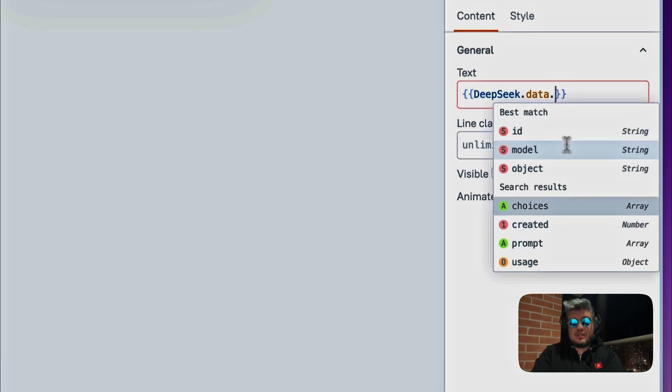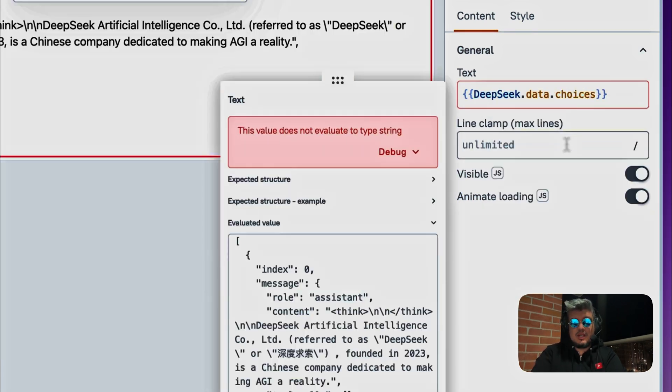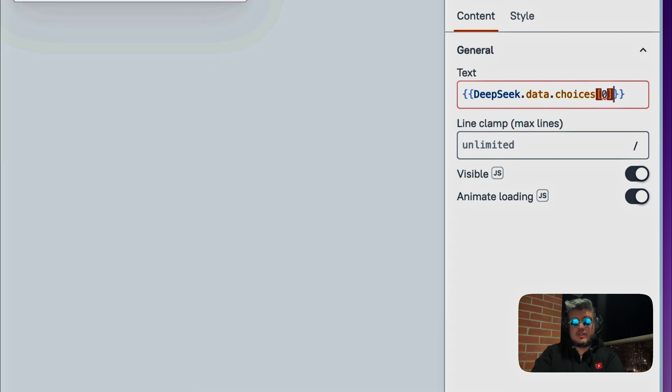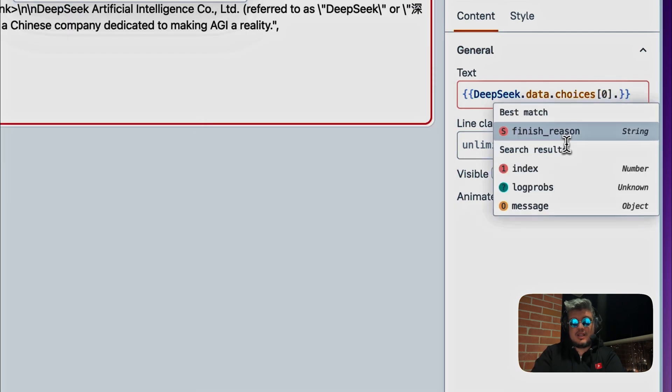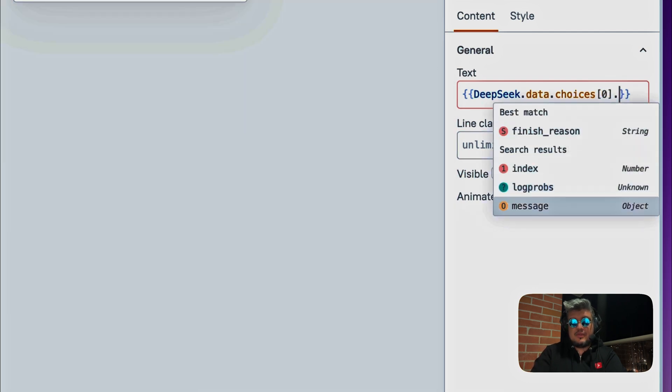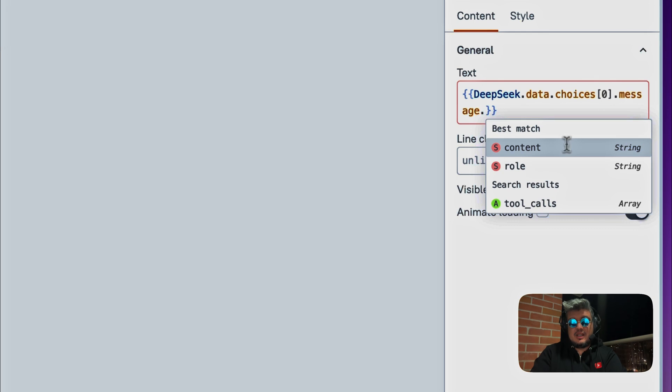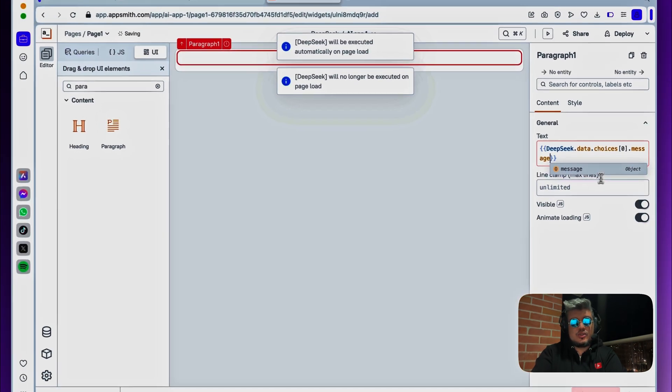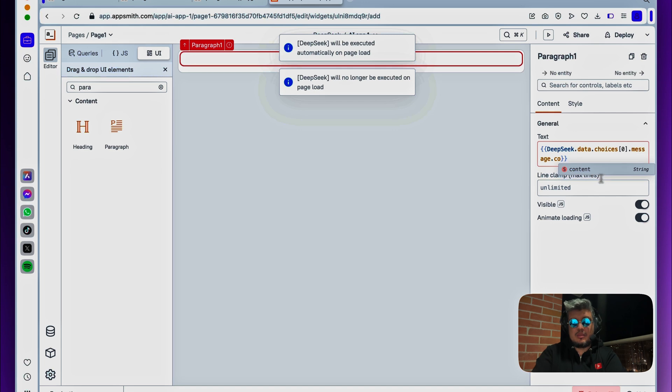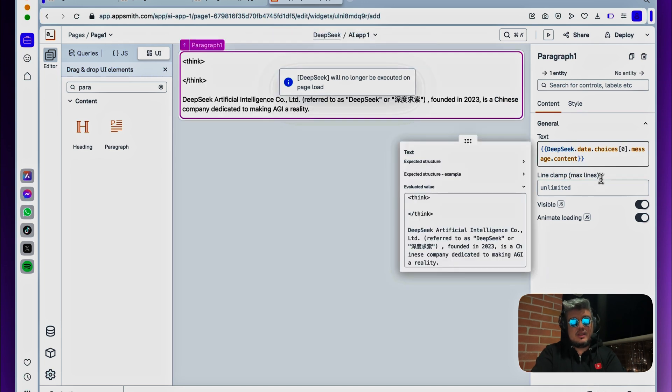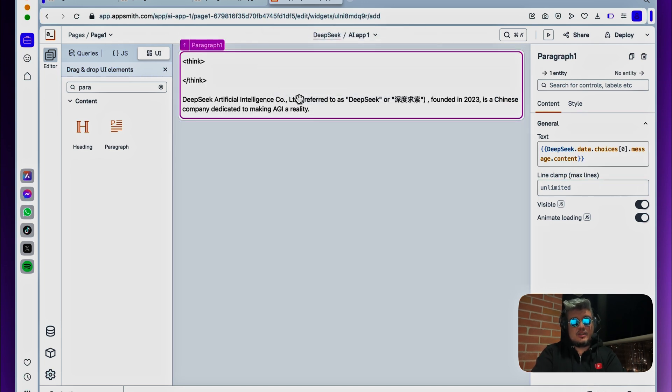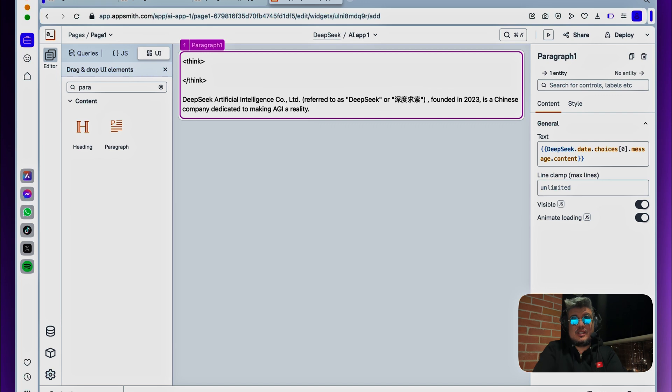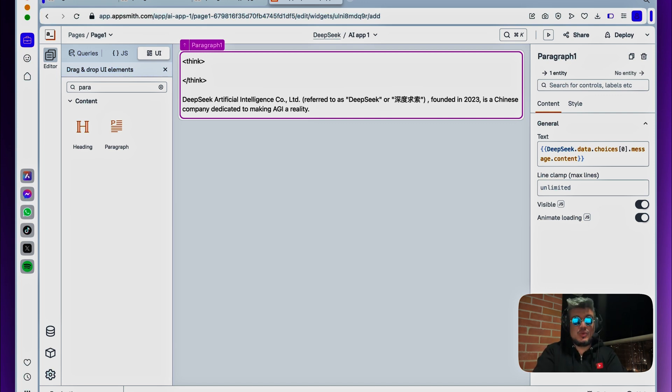And let's do here DeepSeq.data. Remember, we saw the choices array. For now, we're just going to show the first element in that array, find the message property, and then I think that should be it. Now the content property, and there you go. This is the response that we get from the API request from DeepSeq. Now the last thing we have to do is build the actual integration with the input and you can have a conversation with it.